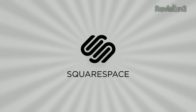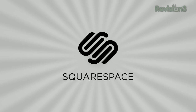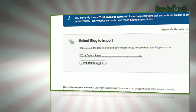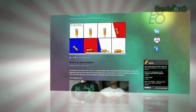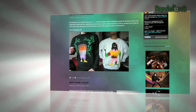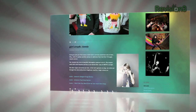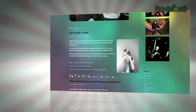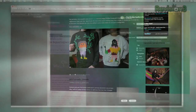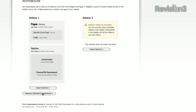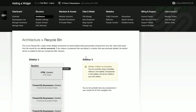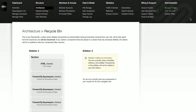Squarespace is the fast and easy way to create a high quality blog, portfolio, or any kind of website. If you have questions or need help, Squarespace provides every member with amazing support 24 hours a day, 7 days a week.